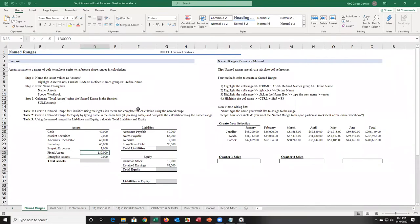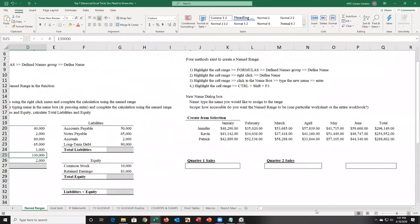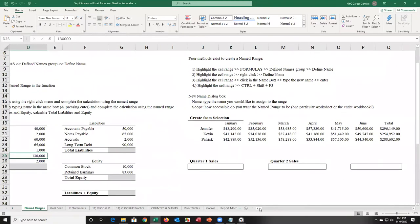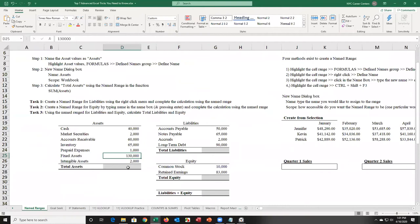The first topic we're going to cover is named ranges. What are named ranges? The way I explain named ranges is it's a way to make Excel user-friendly.